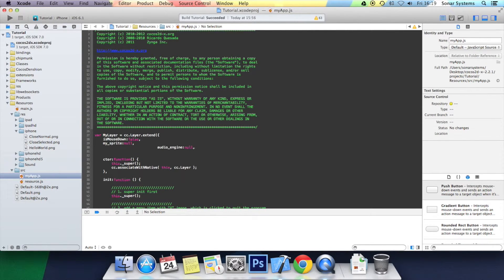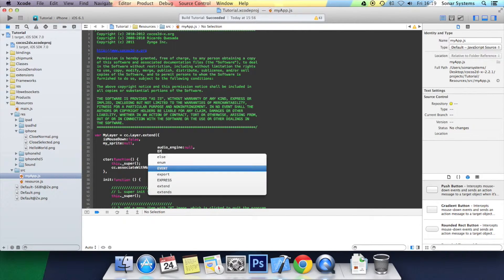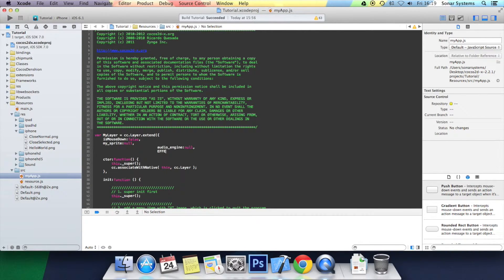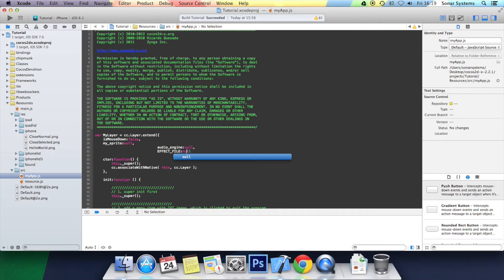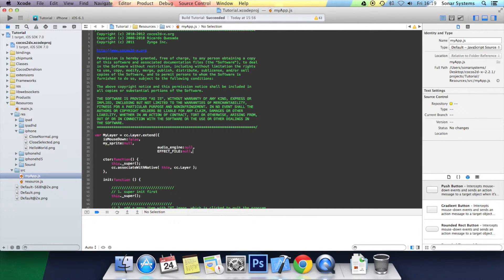And then we're going to create an effect file variable: effect underscore file. Obviously you can call these whatever you want, but as usual, if you name it differently, you have to just make sure your coding is adjusted for that. Just put a comma. Let's sort out the formatting.